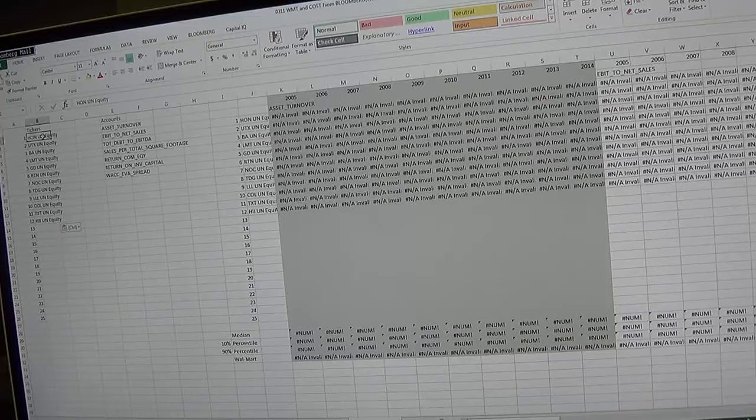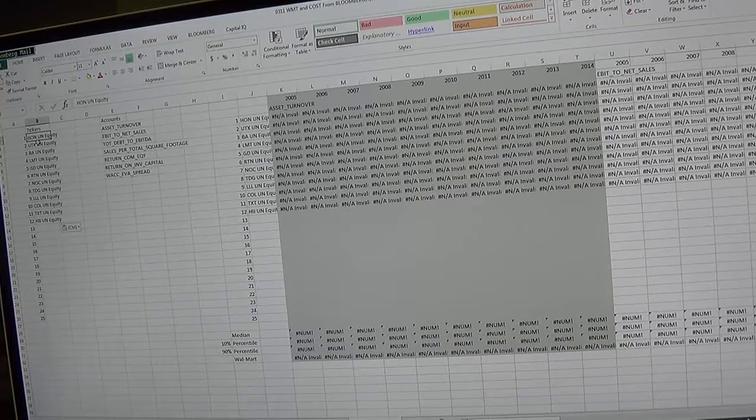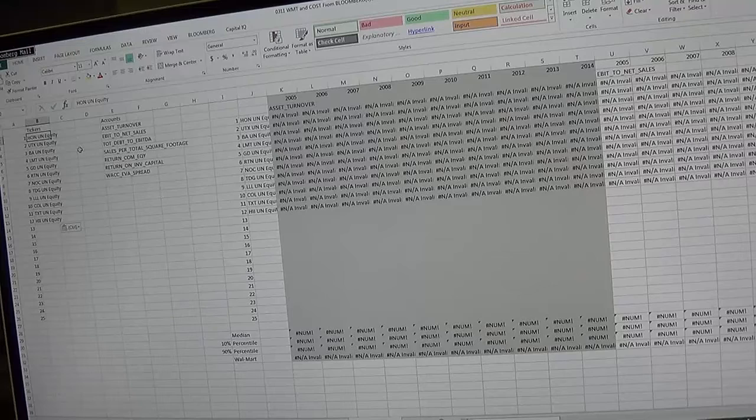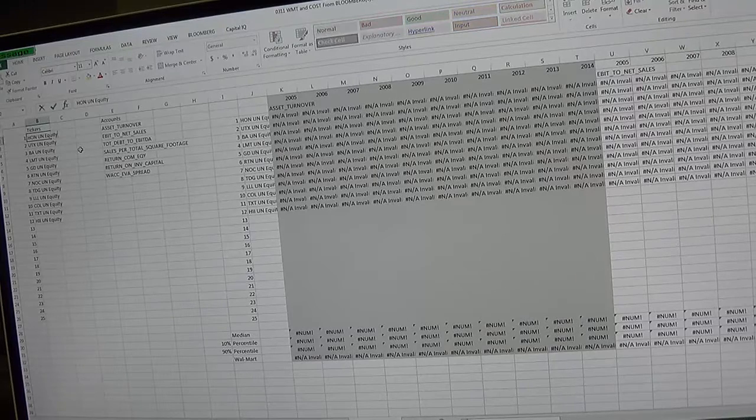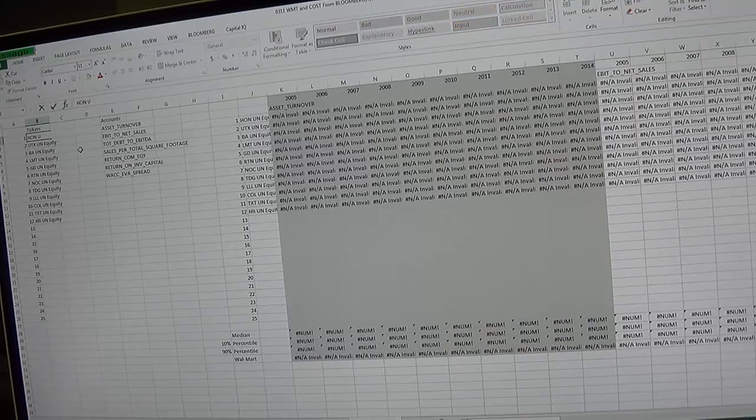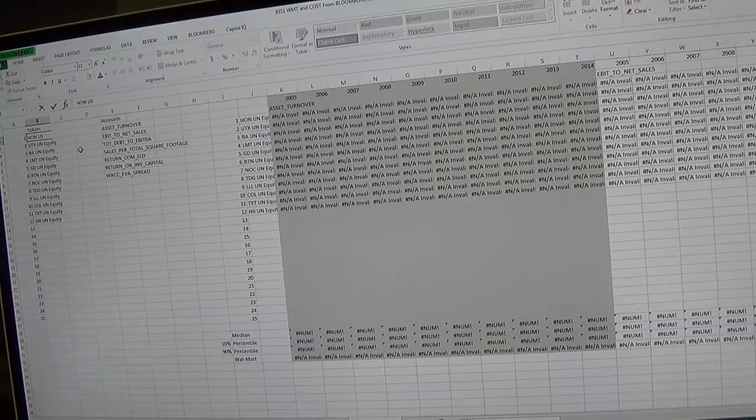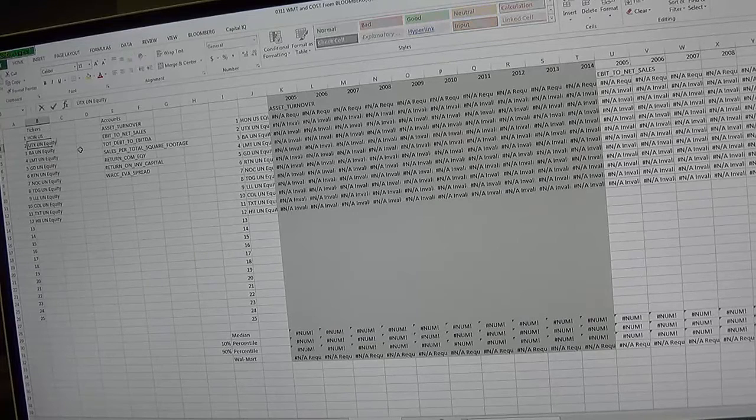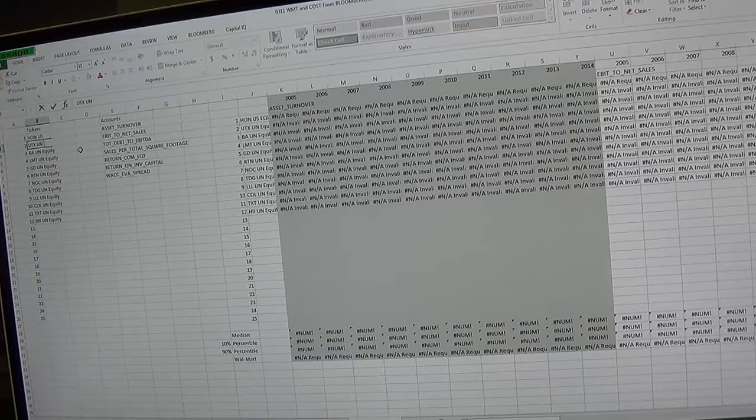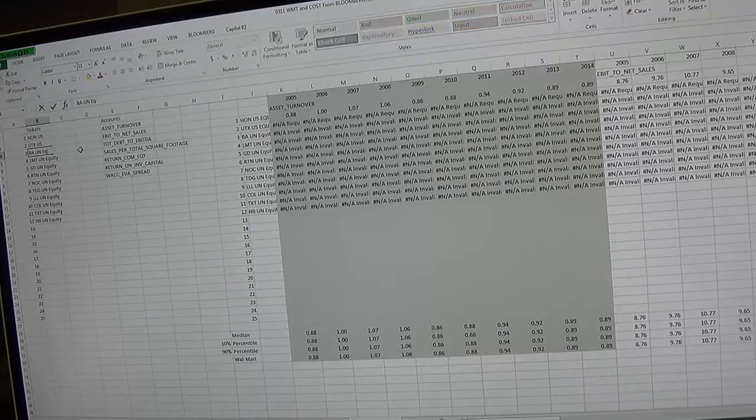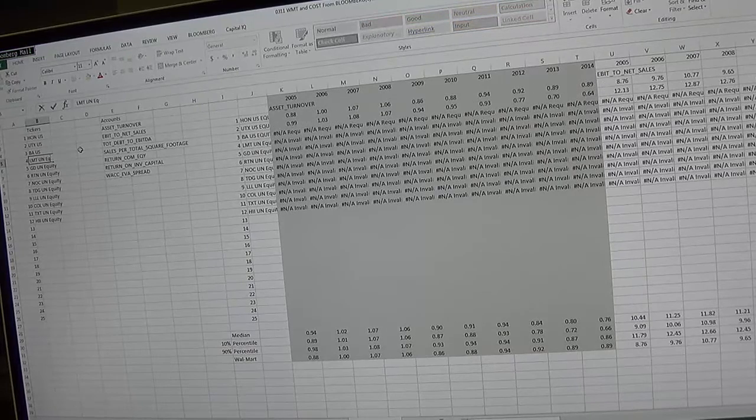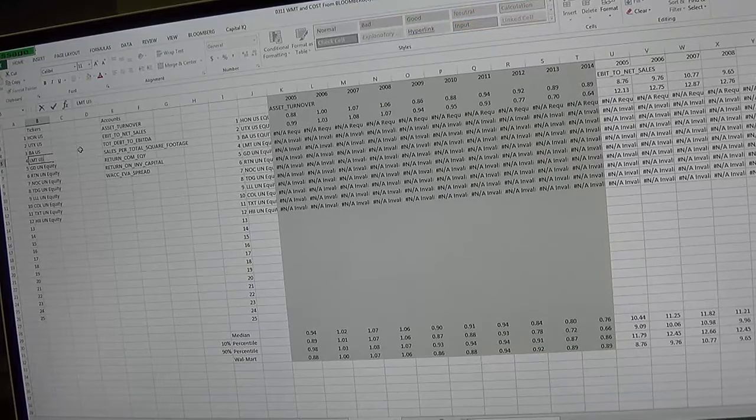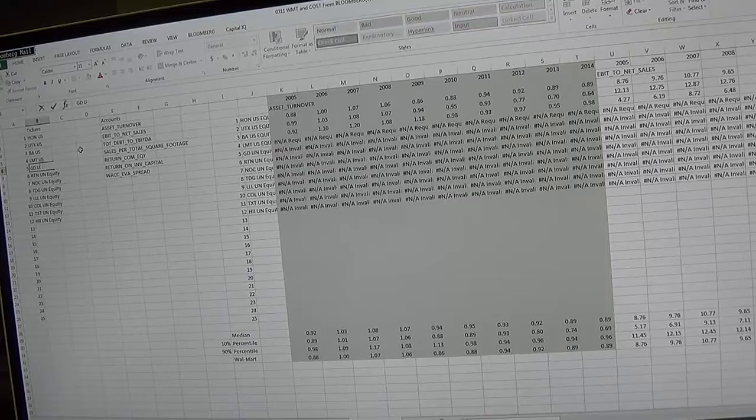Now the spreadsheet, because sometimes the ticker is UN and sometimes it's UW and sometimes it changes, the safest way to do this is go in and edit every single one of these and just change it to US equity.